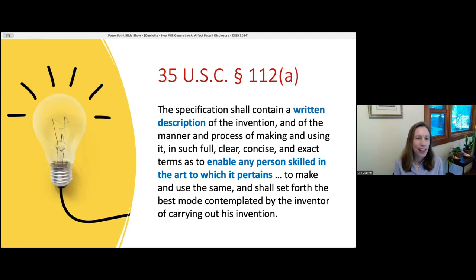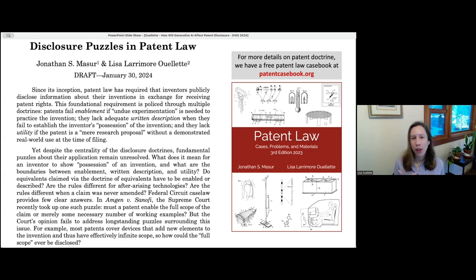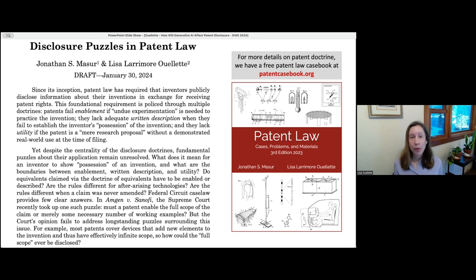The doctrine sounds relatively simple, but there are a lot of legal details in how it's implemented. I've been working on a paper with my casebook co-author Jonathan Maser at Chicago on the doctrinal details — it's actually three separate requirements, and there are many things that are confusing in the case law. For people looking for an overview of US patent law, our casebook is free and online at patentcasebook.org.